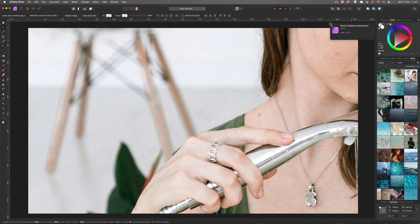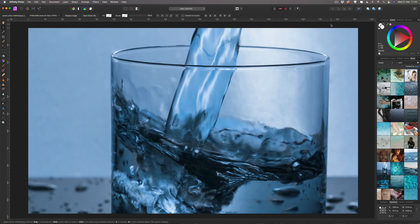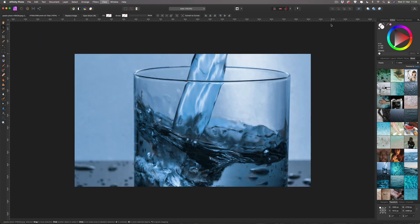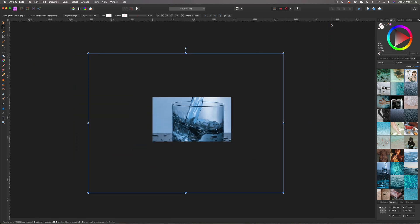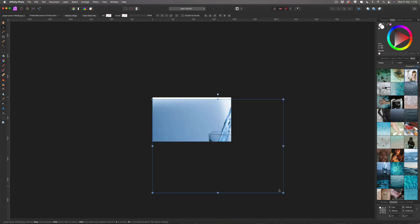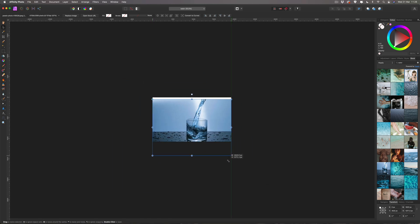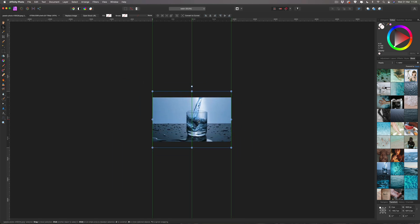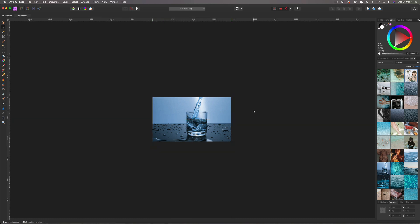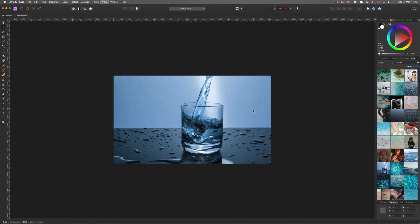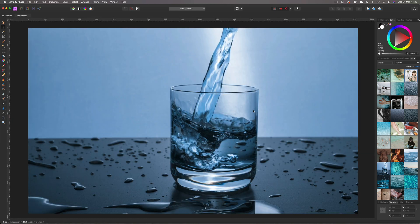I'm going to undo that, and now I want to zoom out with Command Minus and resize the image because it's too big — just drag it down to fit your canvas size and move it into place. Then Command Plus to zoom back in, or hit Command Zero to fit to your screen.